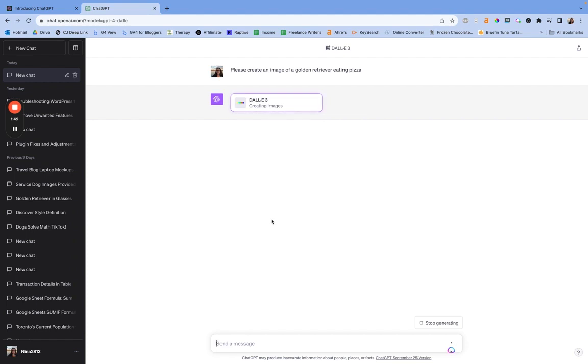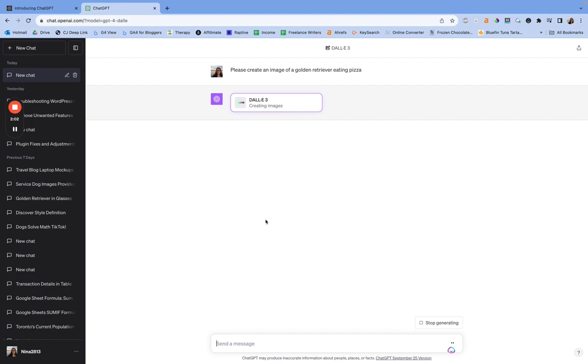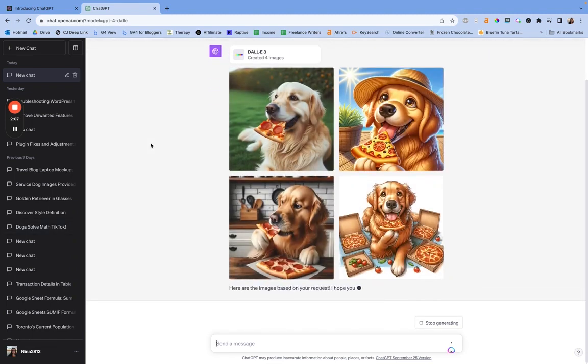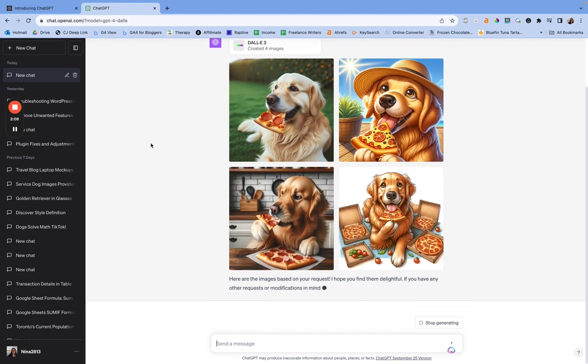Now, if you want very specific things, if you want it to be an illustration versus a realistic image, to have text on it, specify any text you want written on it, it's decent, but it's not perfect. So just while it's thinking, I think if I leave while it's thinking, it's going to stop generating. Oh, there we go. Okay. Perfect.